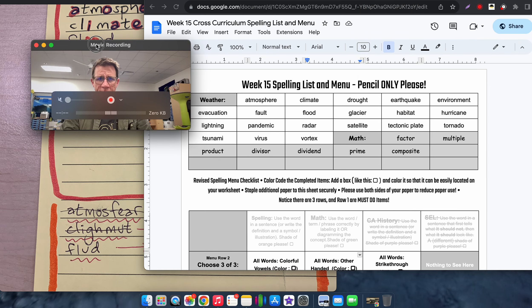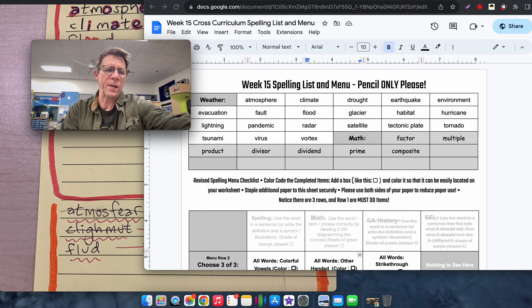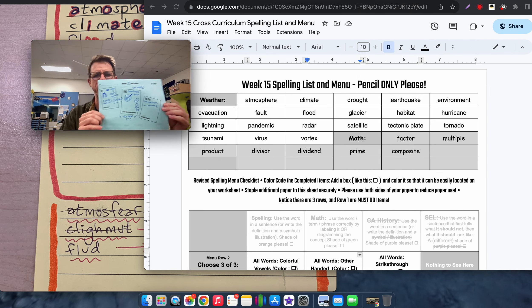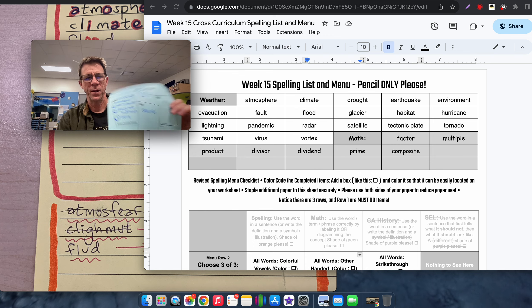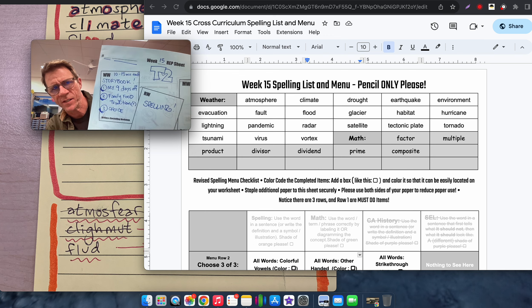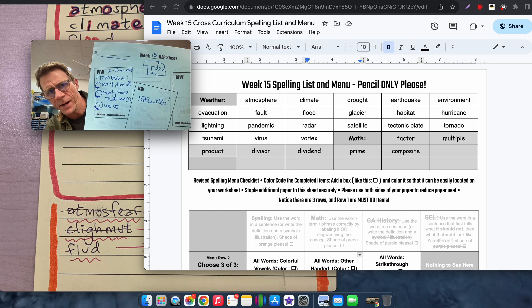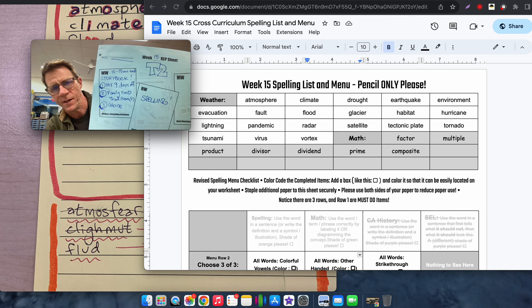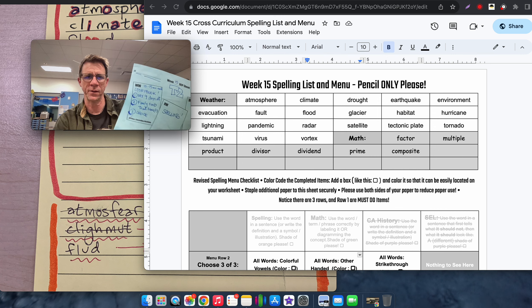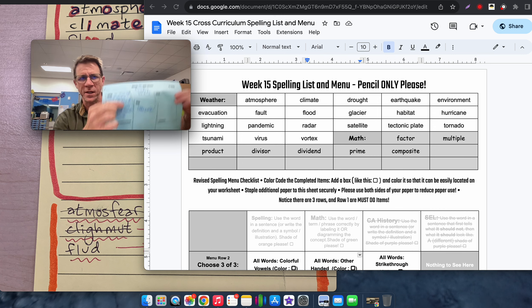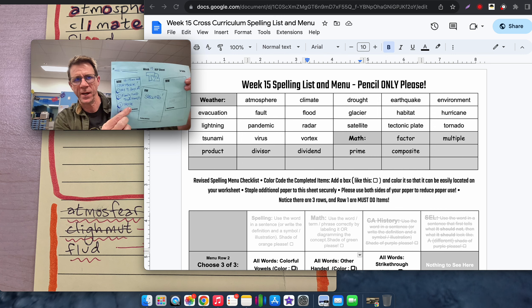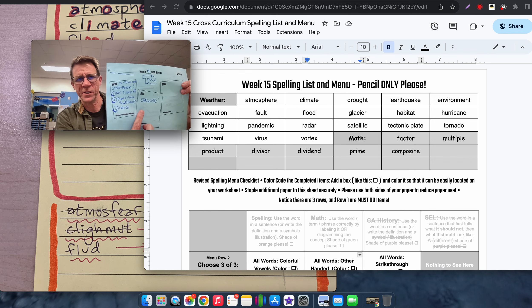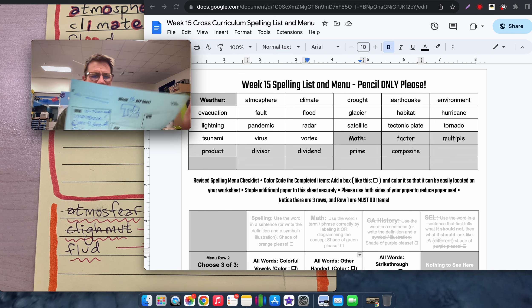The rep sheets that we did today, we filled out a lot. For writing, we did this. It says storybook, my nine days off, family food traditions, and choice. And the writing target for that is 10 to 15 minutes per each topic by the end of the week. I put spelling under reading for now.